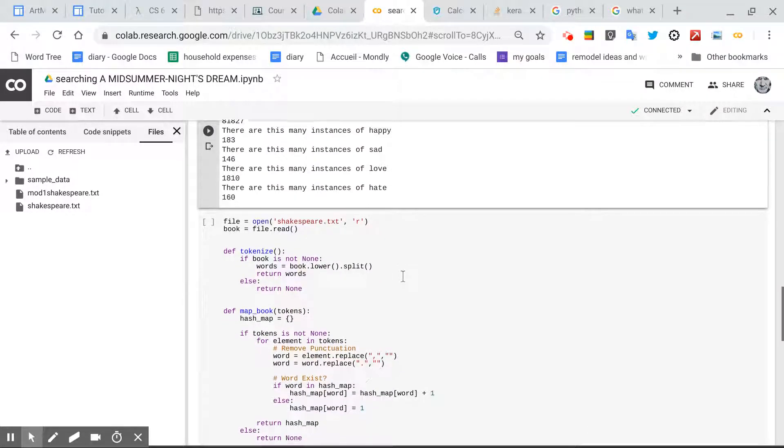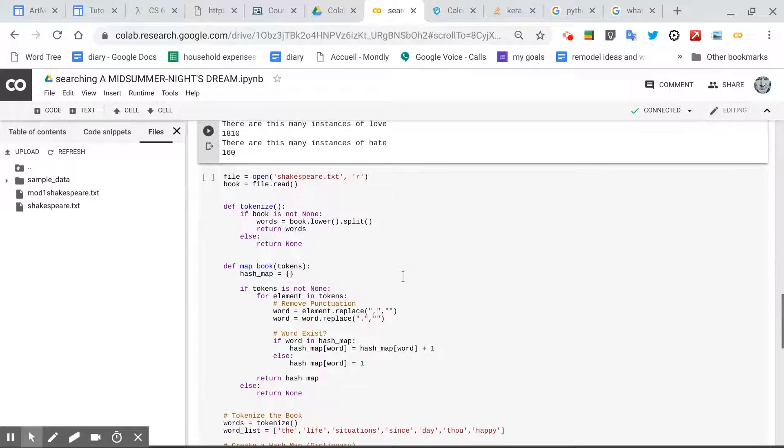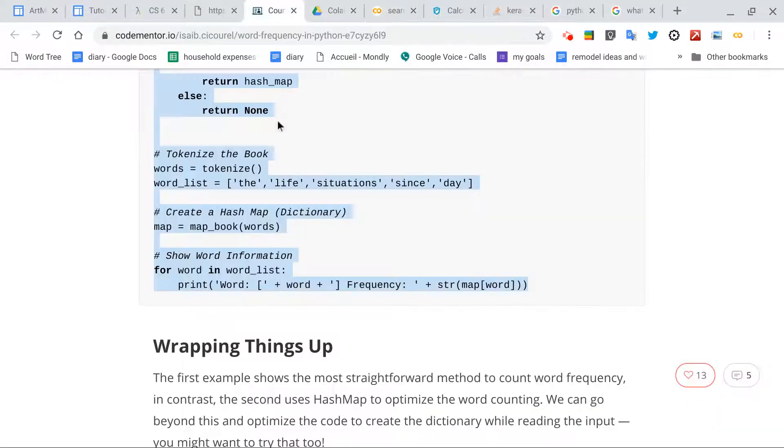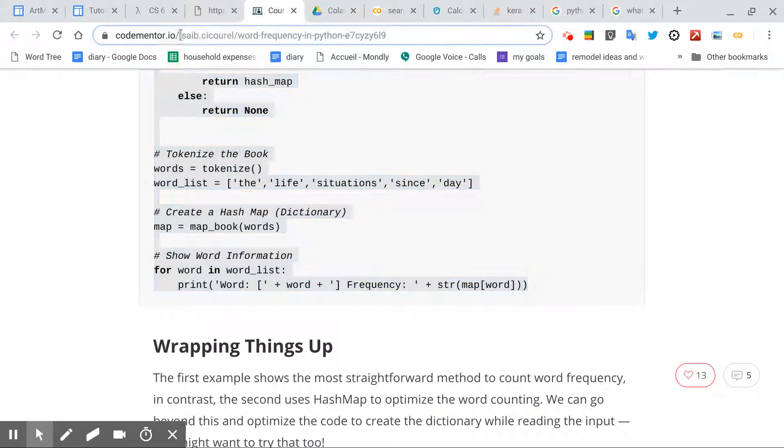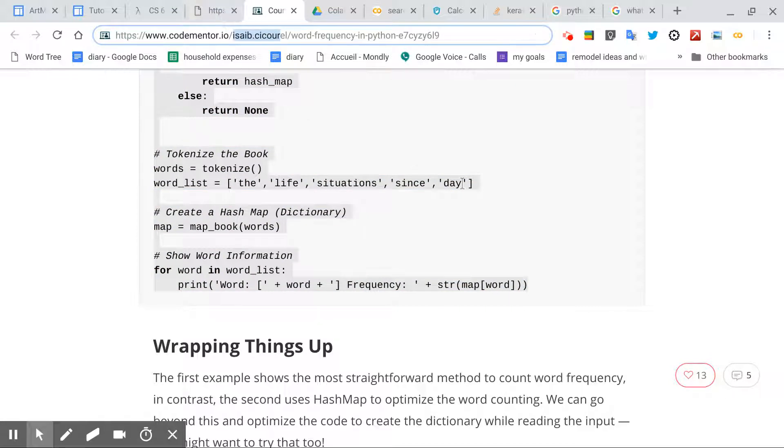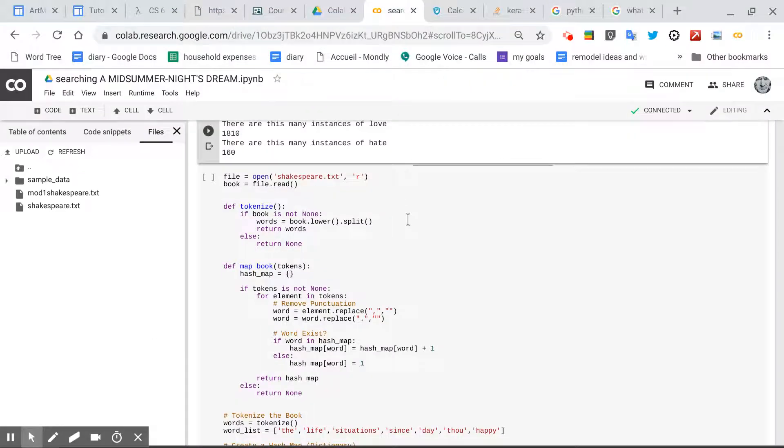I found another instance of how to handle this from Isayeb Sikurel over at CodeMentor, and I'll include all of these links, including this notebook, in the description.